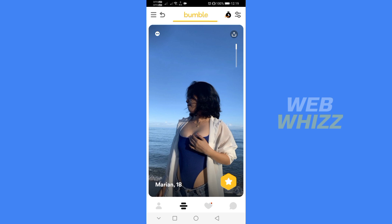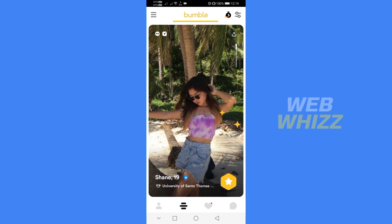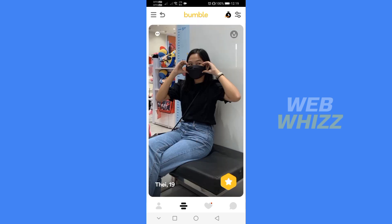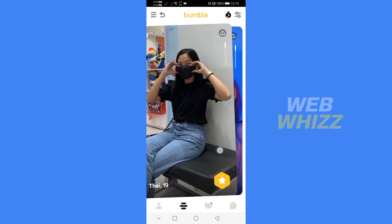Upon opening Bumble, this is what the homepage looks like, in which you can see a lot of people you can choose to interact with — by swiping right to like the person, and by swiping left to reject and proceed to another person.